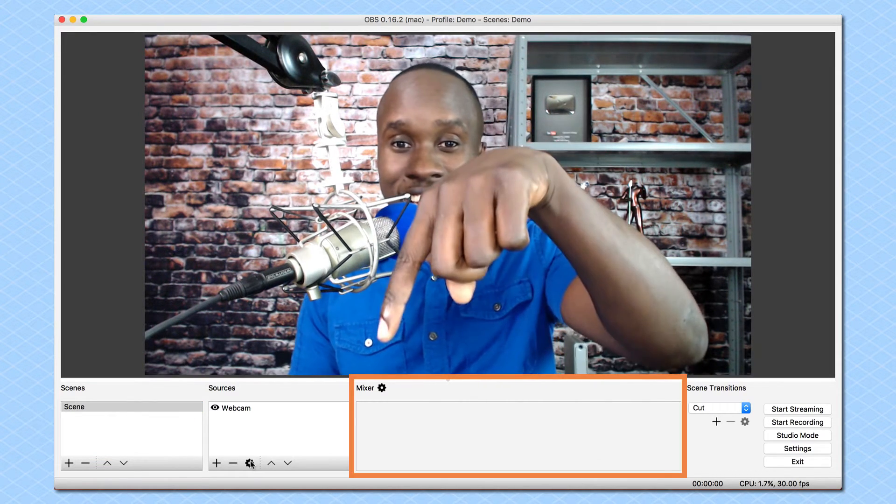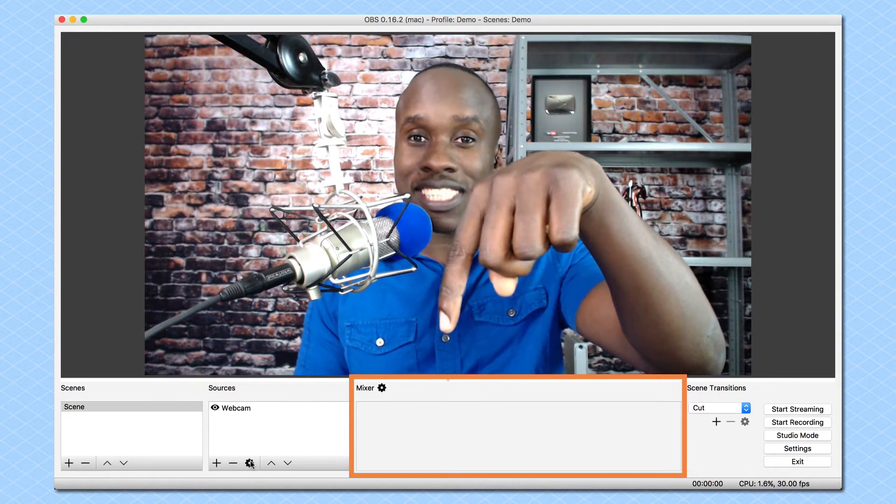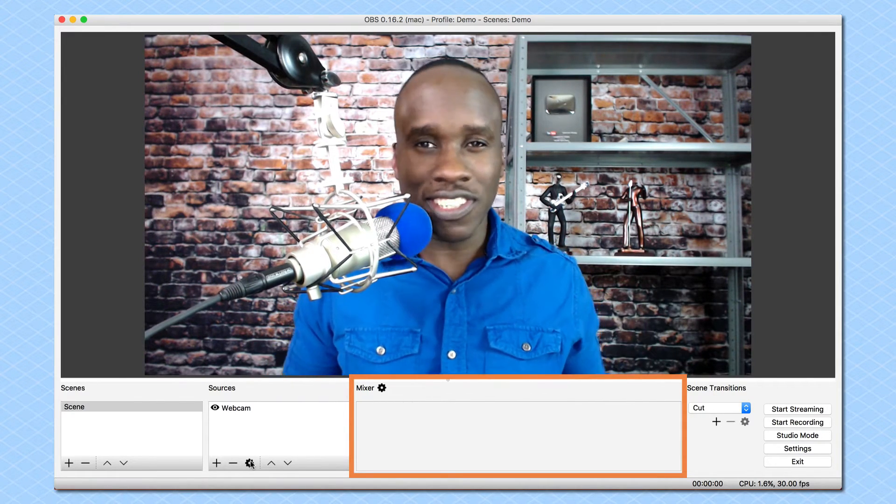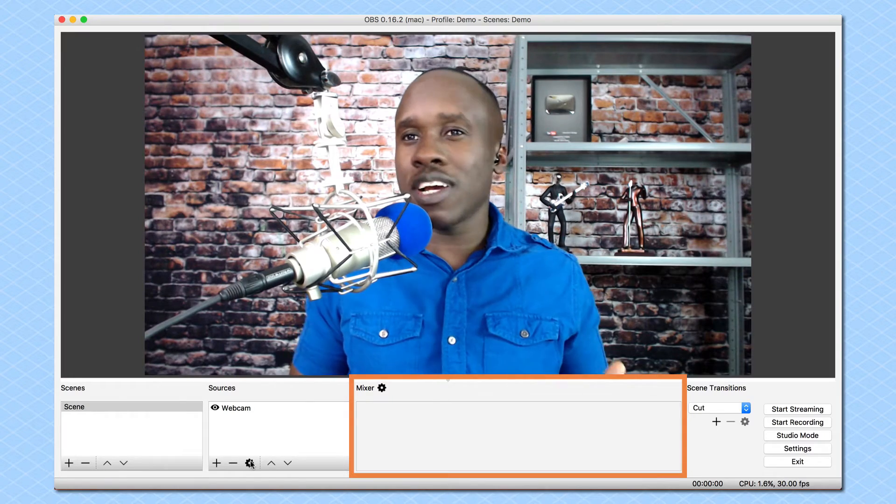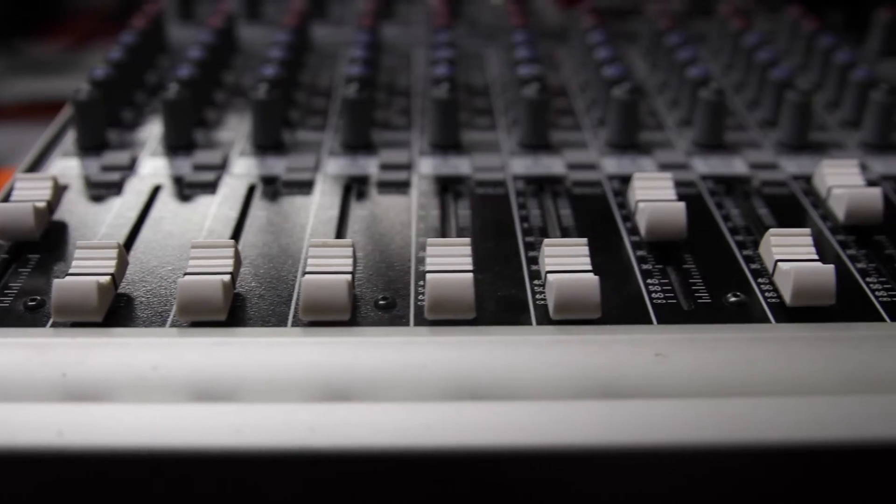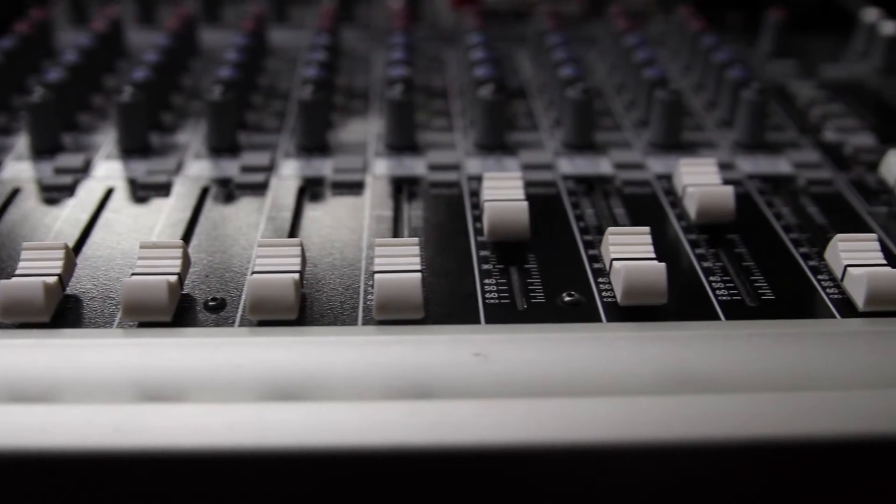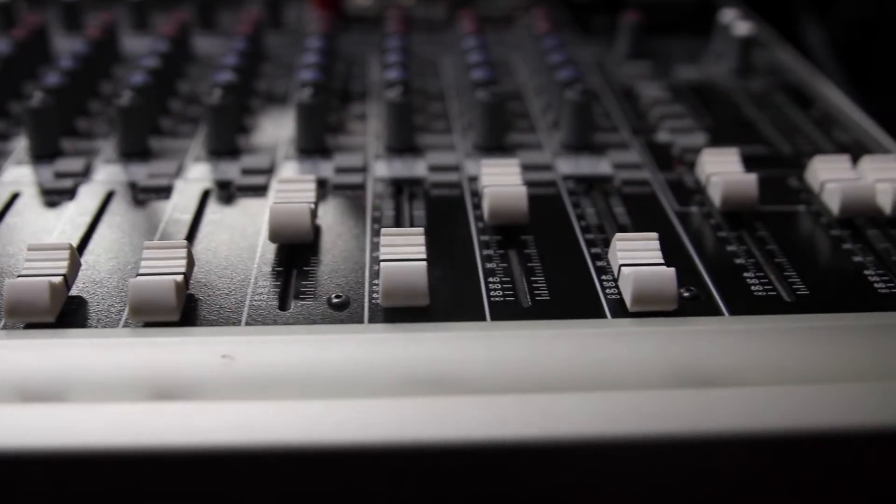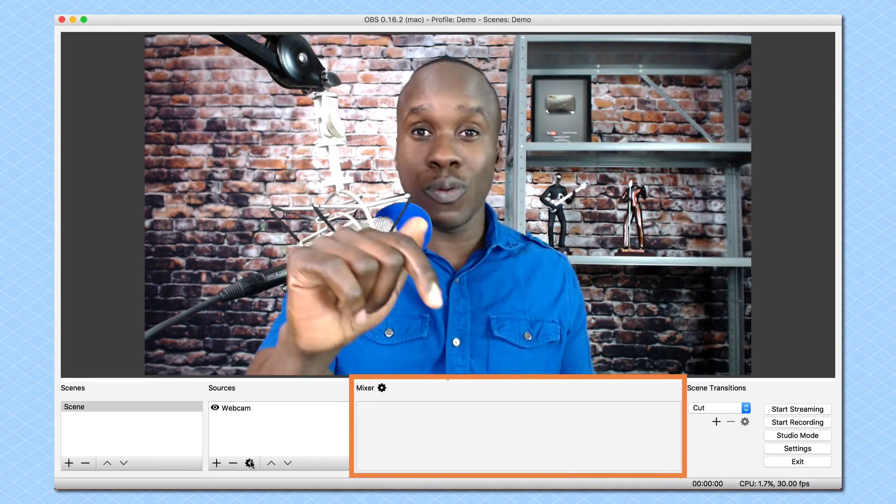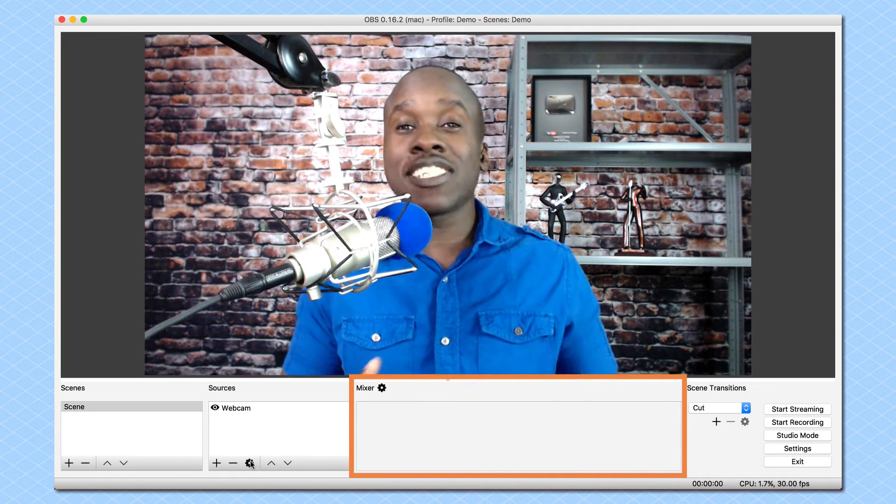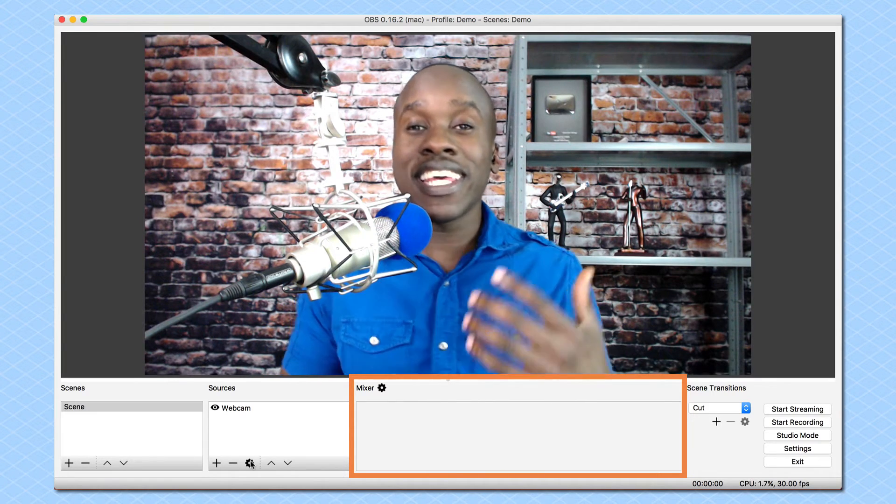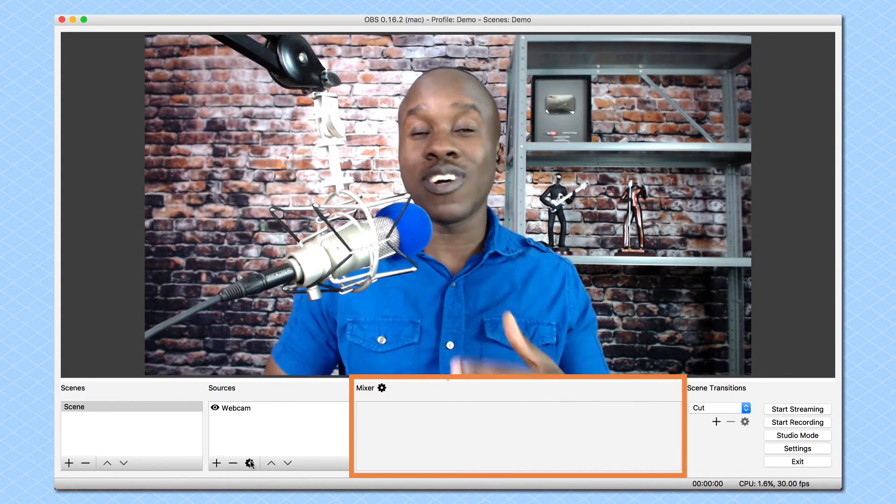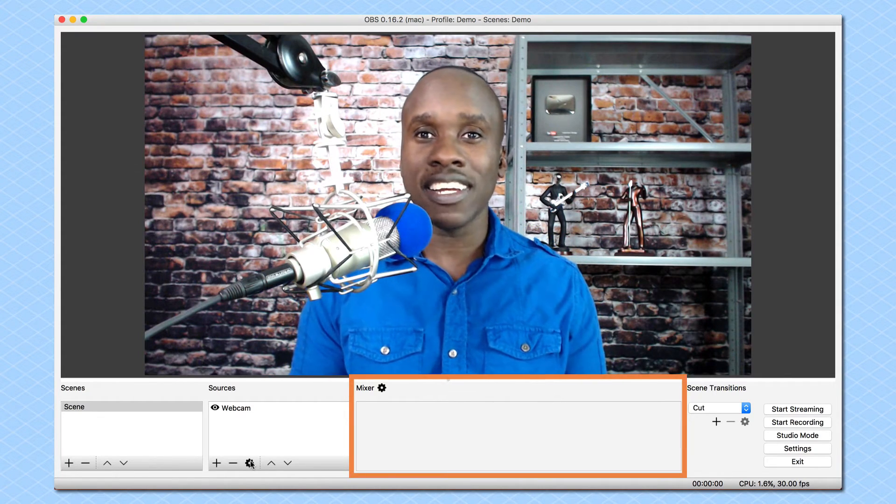And then over here, we have our mixer section. Now, what do you think about when you hear mixer? When I think about a mixer, I think about you're in a recording studio, and I have these mixers with these sliders and all that good stuff where you control your audio. That's exactly what we're dealing with right here. The mixer allows you to control the audio settings for the devices that you add or the sources that you add.